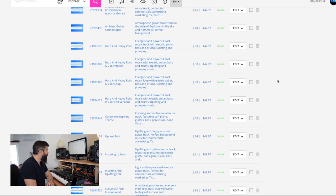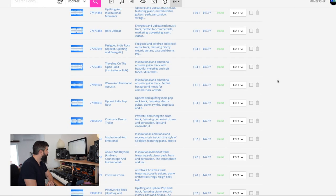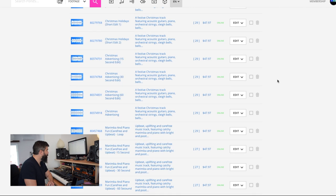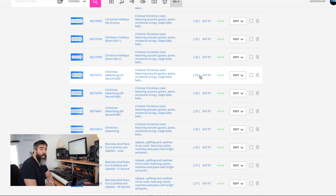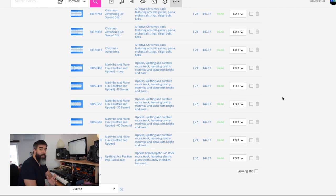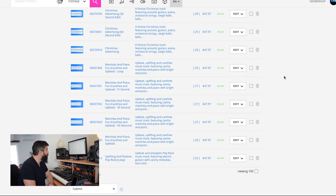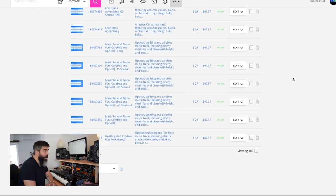I want to show you the edits as well — some of them don't have edits. But I've got some Christmas themes here: 15 seconds, 30 seconds, and 60 seconds. These are individual edits that you can sell on Pond5. Notice that I still have them at $47.97, the same price as the full version. I've experimented with this over time. All of my music is the same price regardless of whether there are any edits.